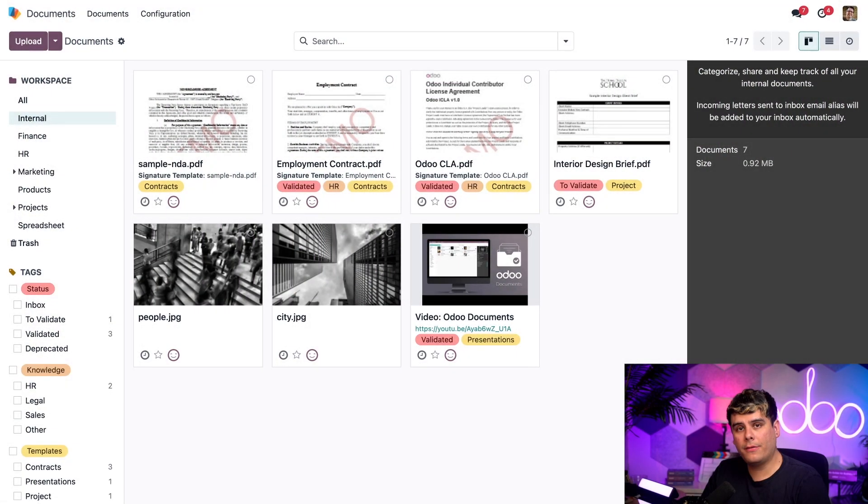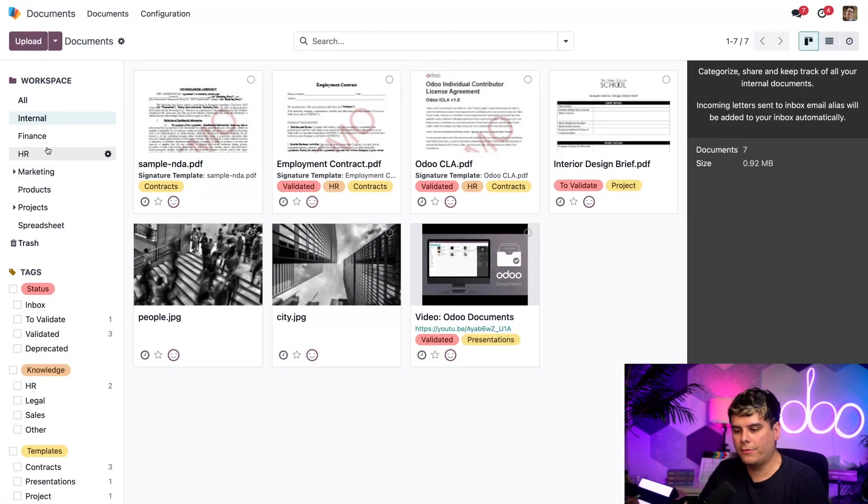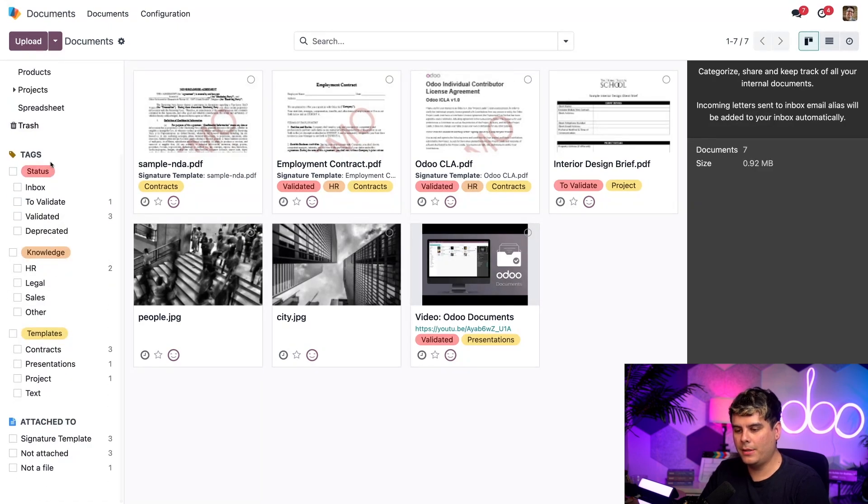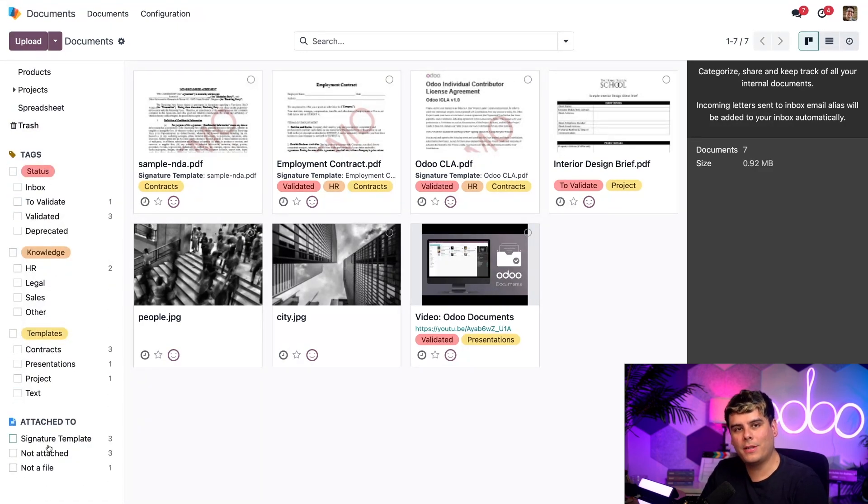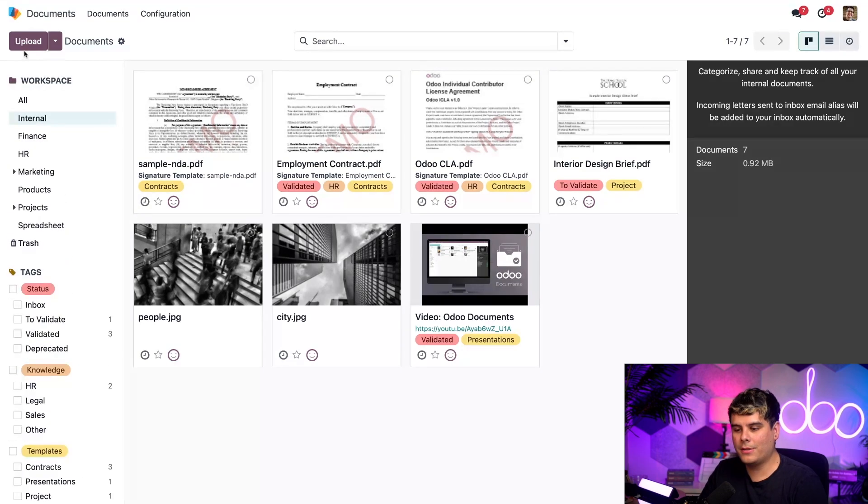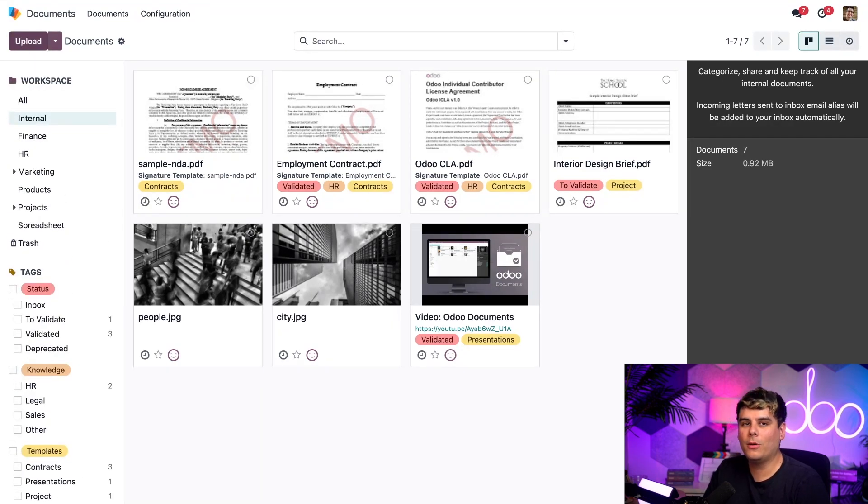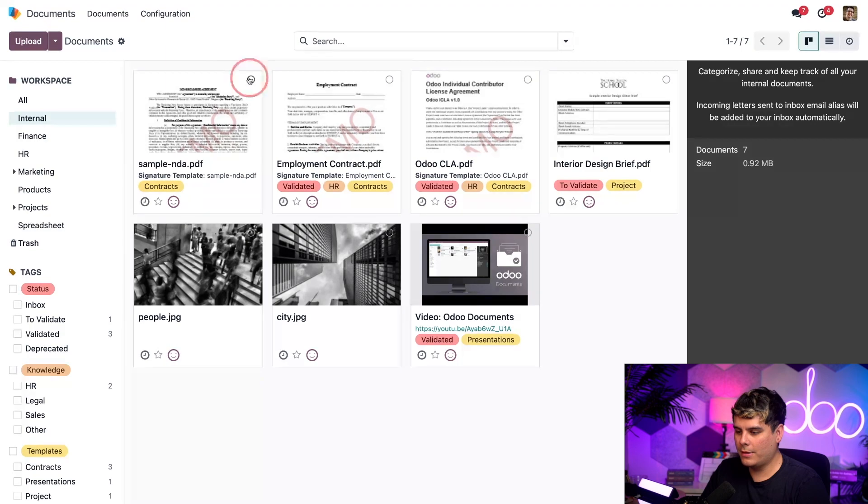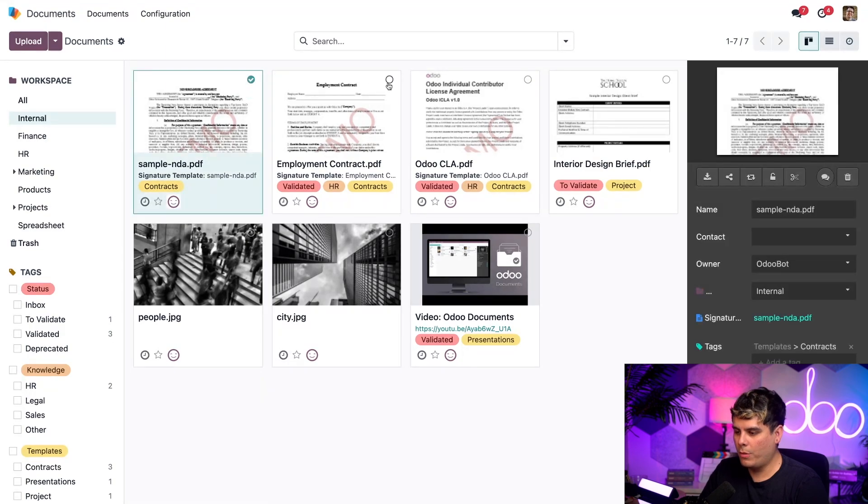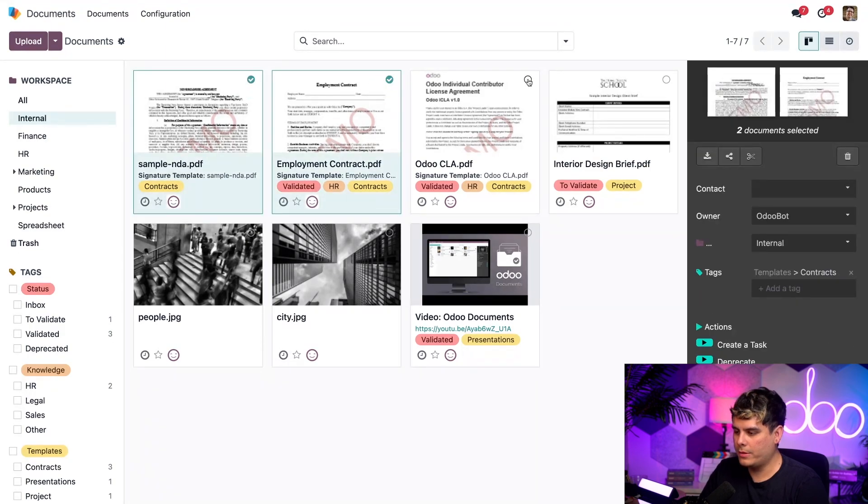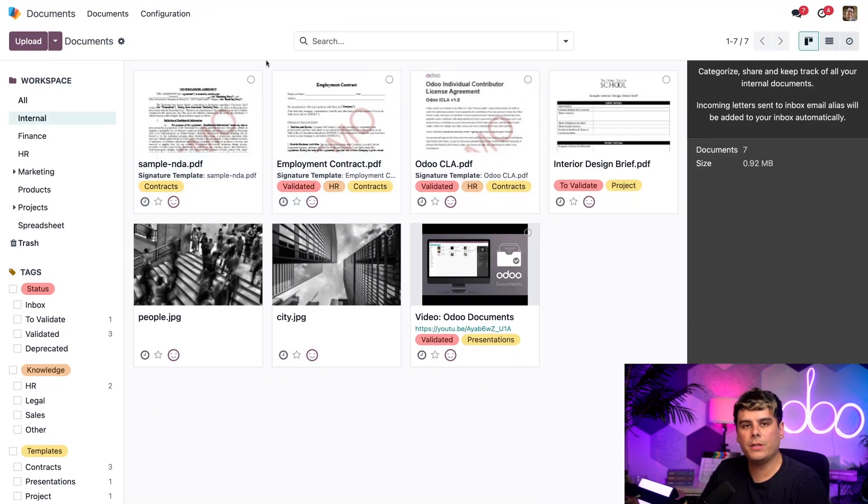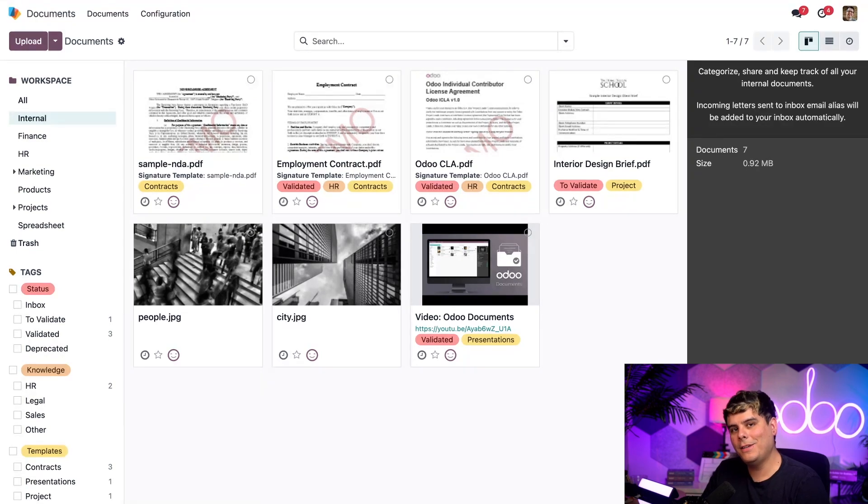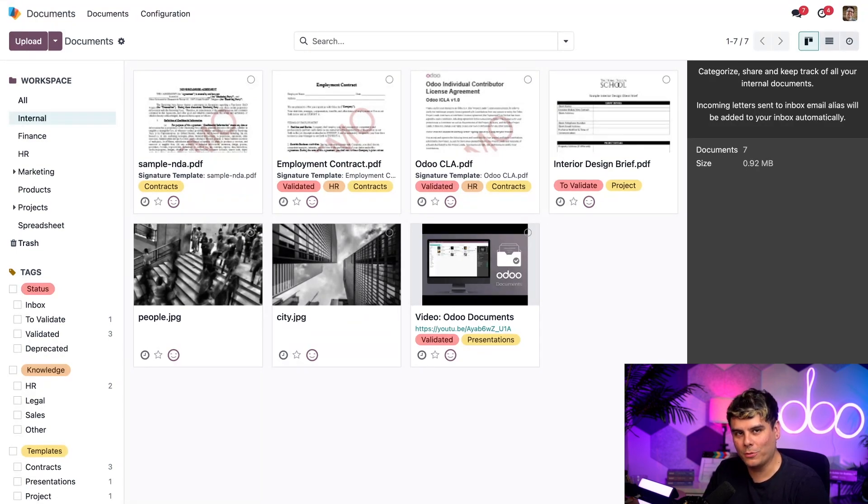We're going to start off on the documents app. On the left-hand side, you'll notice we have different workspace folders and the ability to sort them by tags or by what a document has been attached to. When I receive a doc, I just select upload in the top left corner to load the document into my Odoo database. I can also select one or multiple documents and even drag and drop a doc from the sidebar into a different workspace folder.